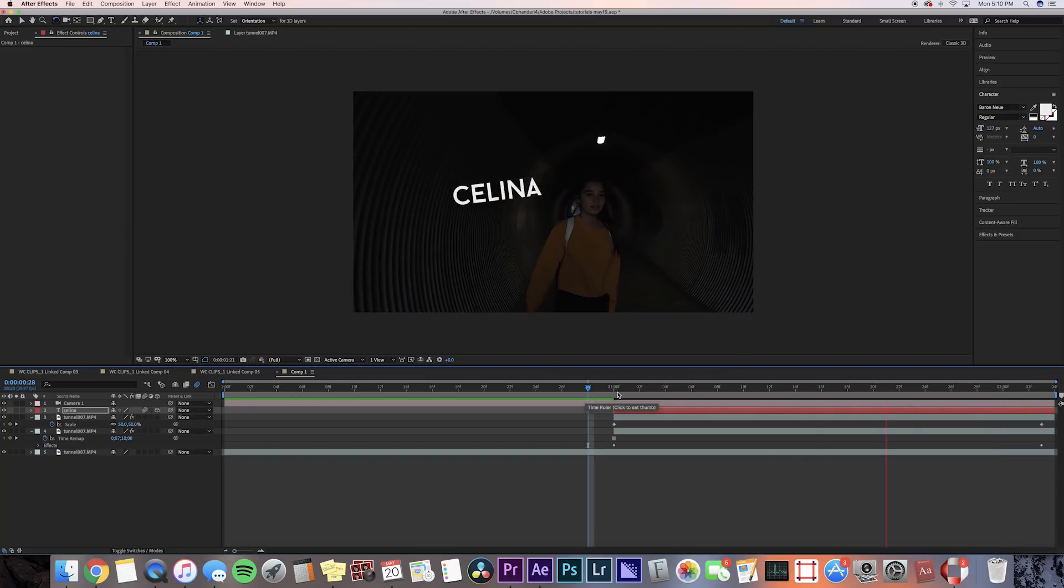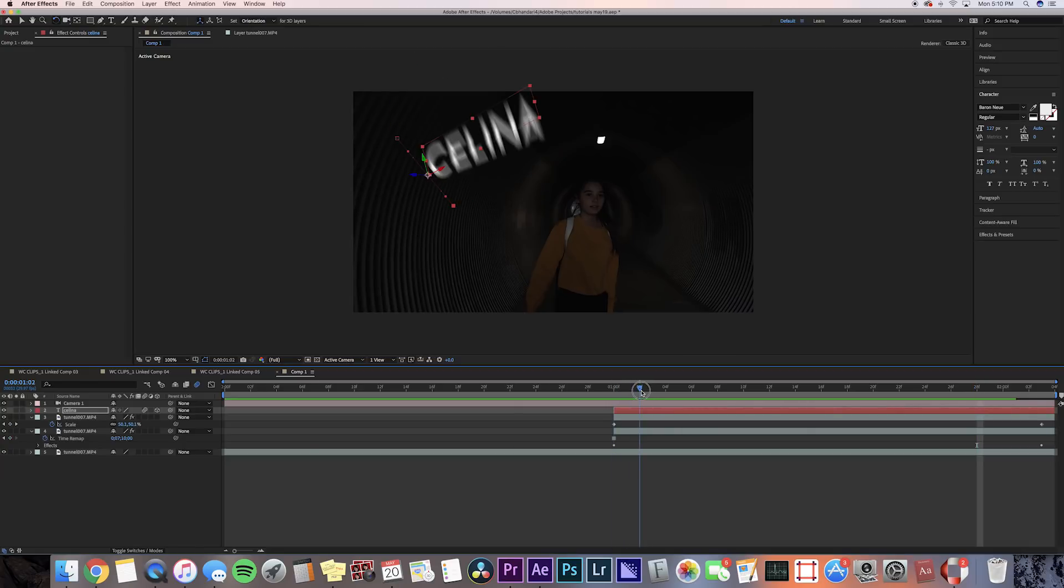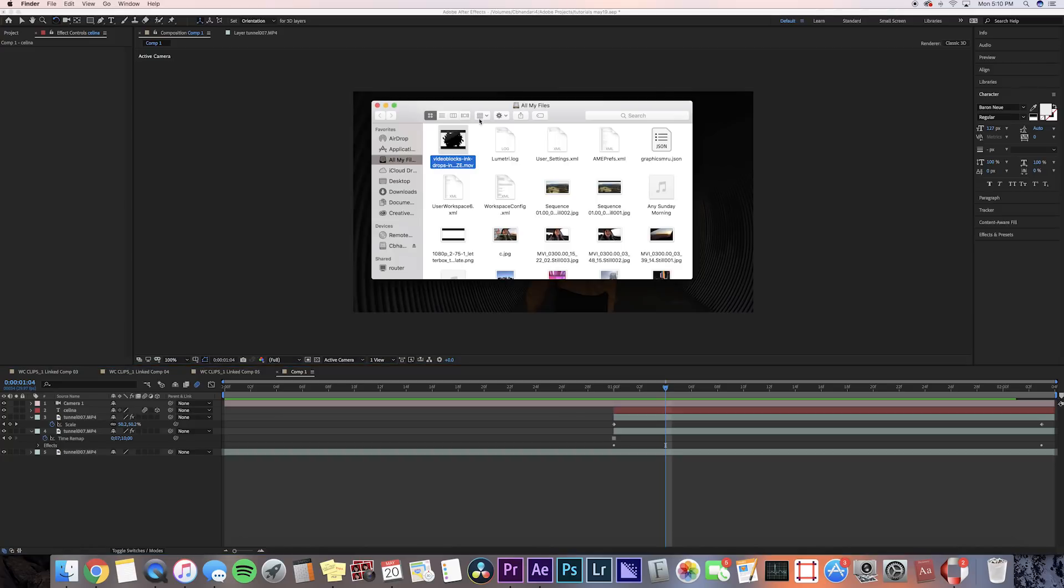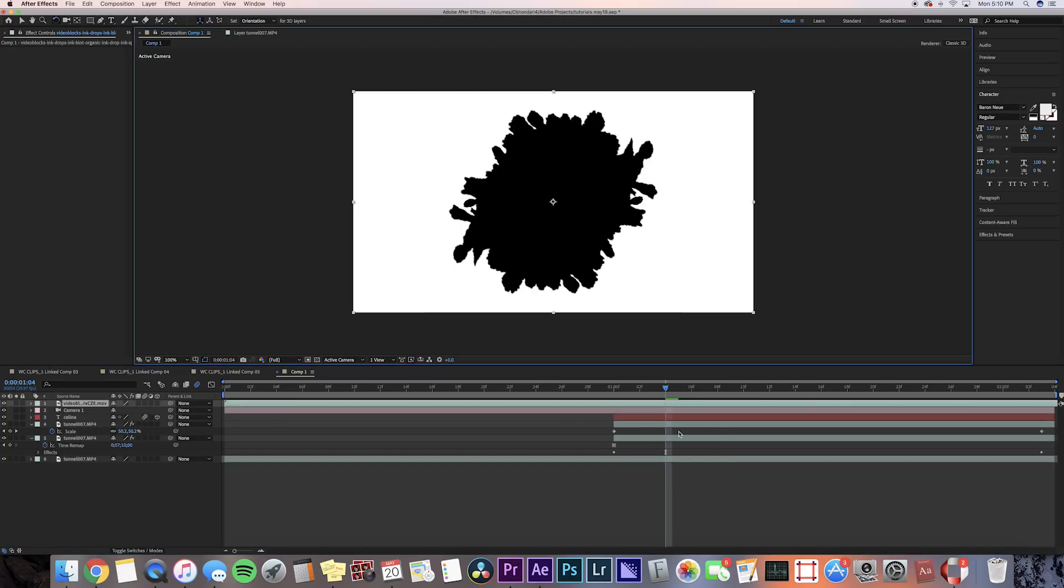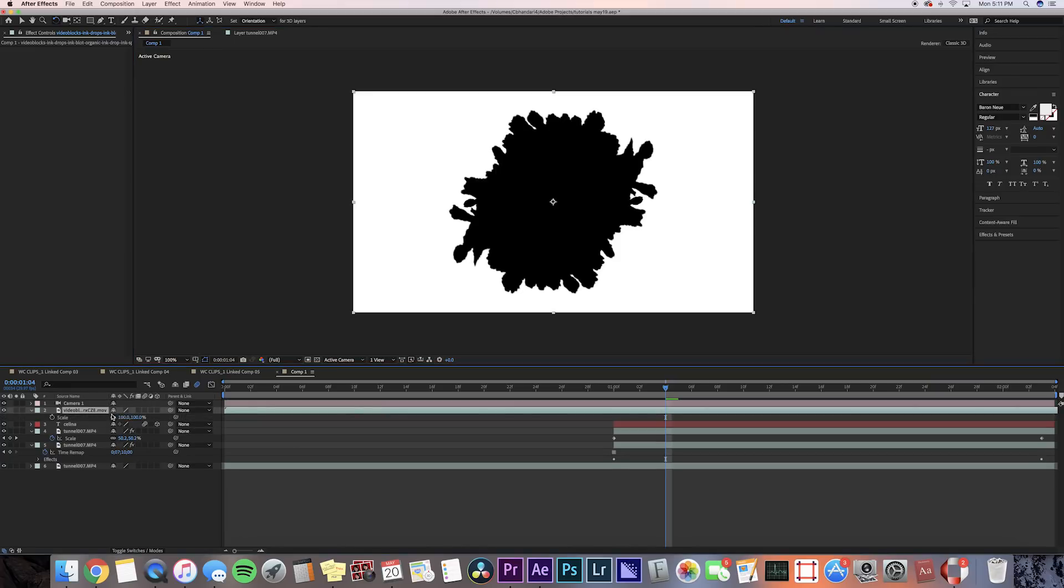The last thing we need to do is add that little ink block effect. So I got this from Video Blocks, but you can probably find something like this on YouTube or something. It's currently a black and white ink block, but we're gonna be able to adjust the colors.